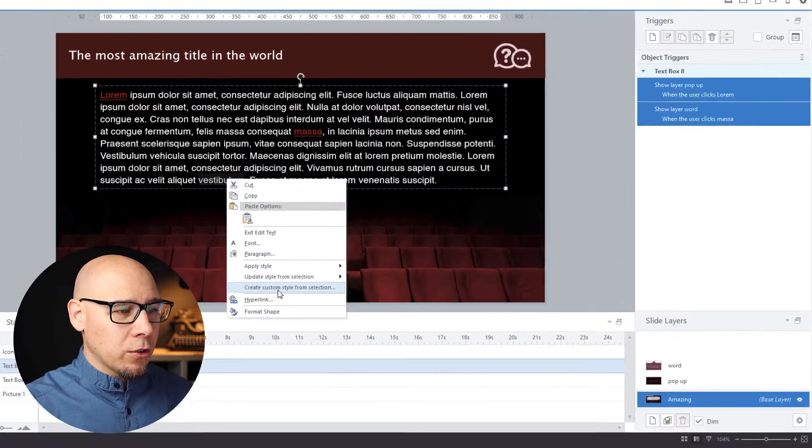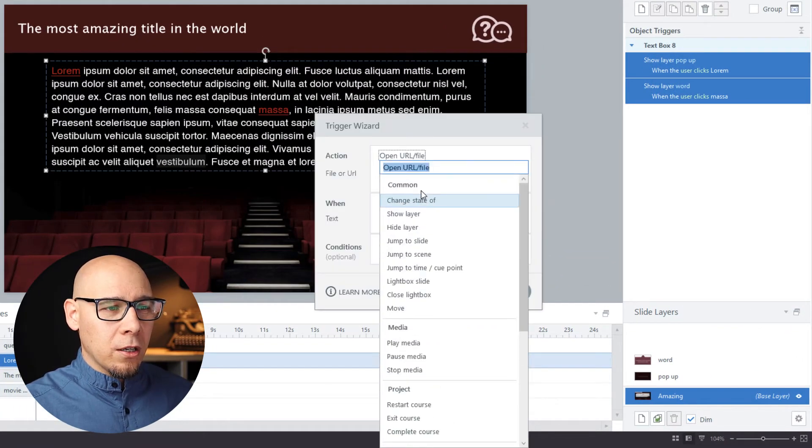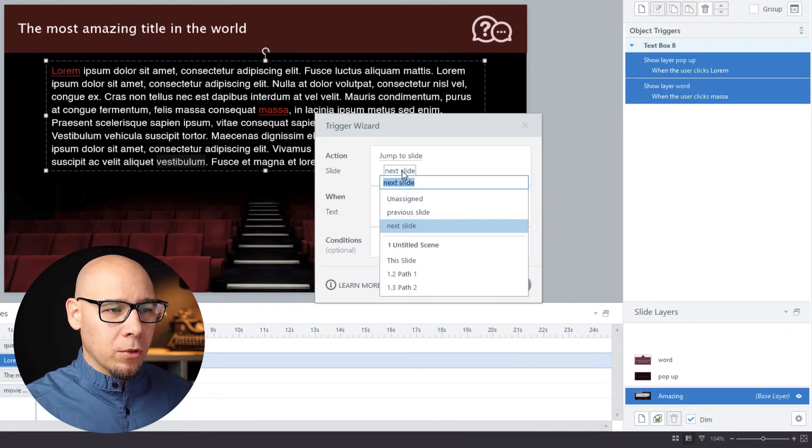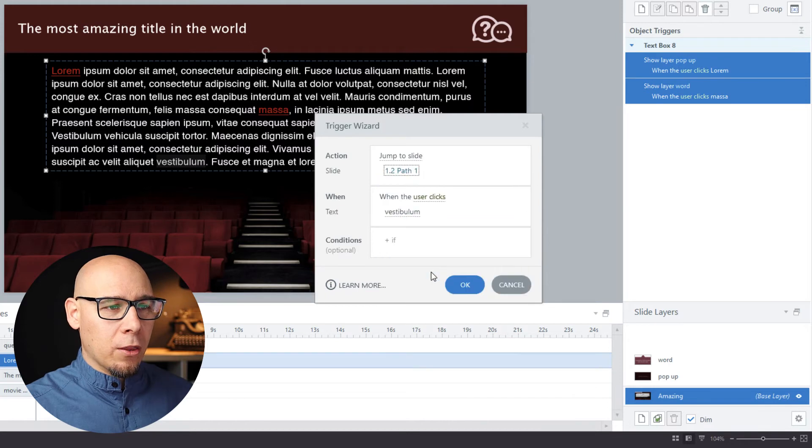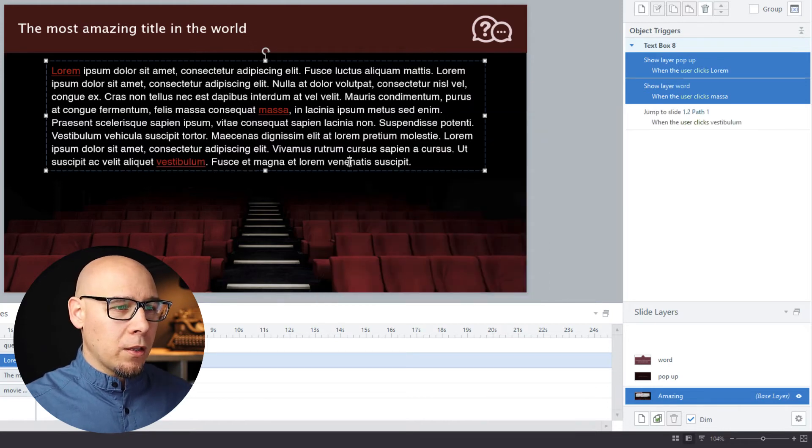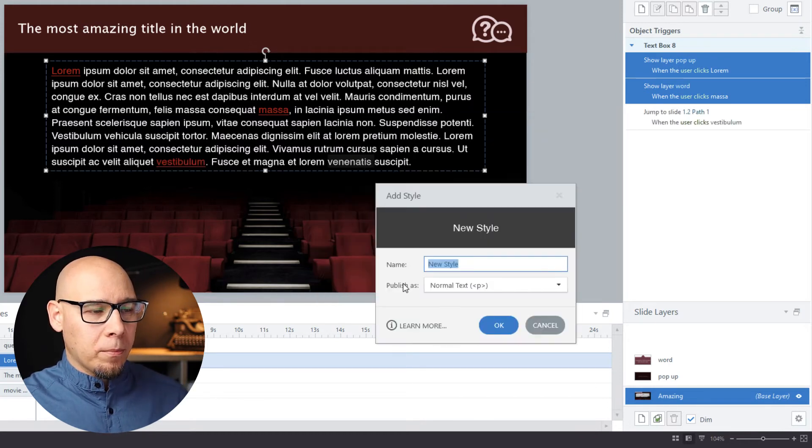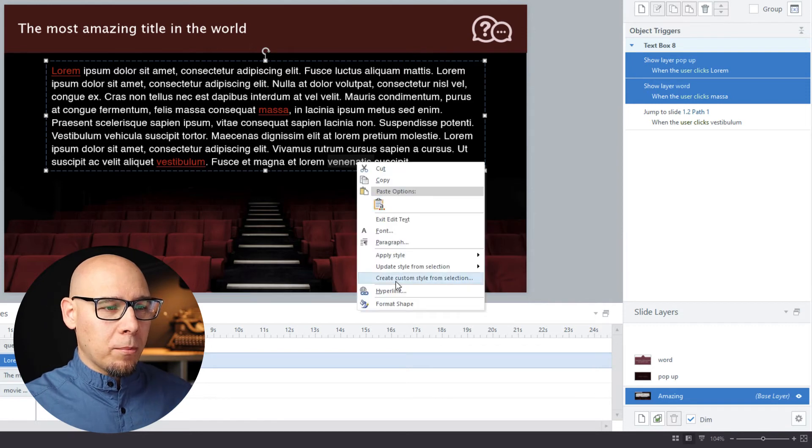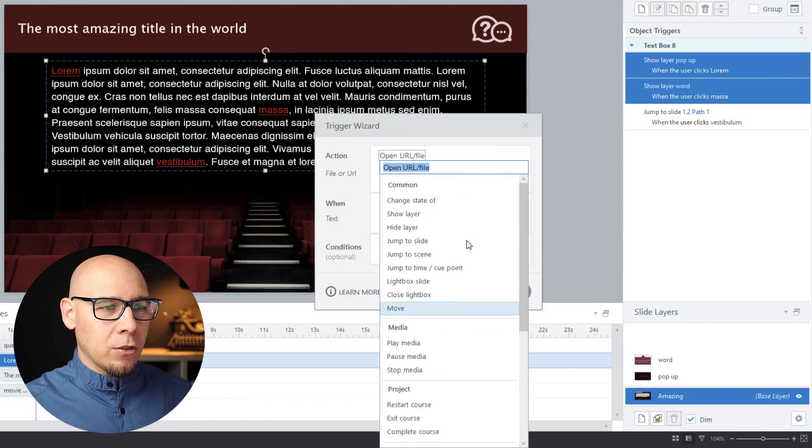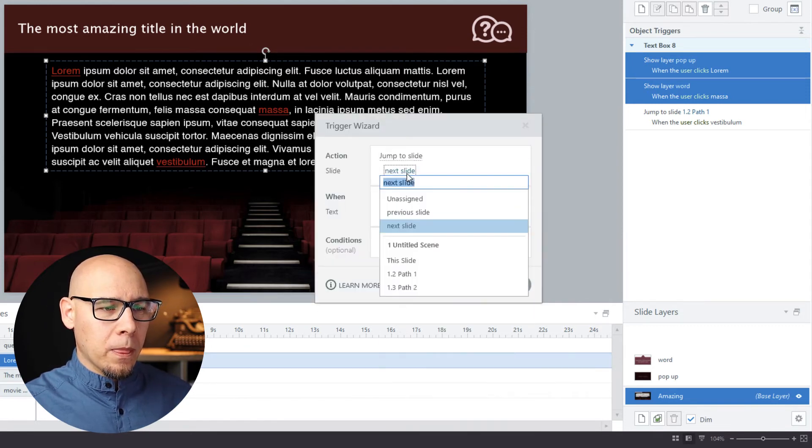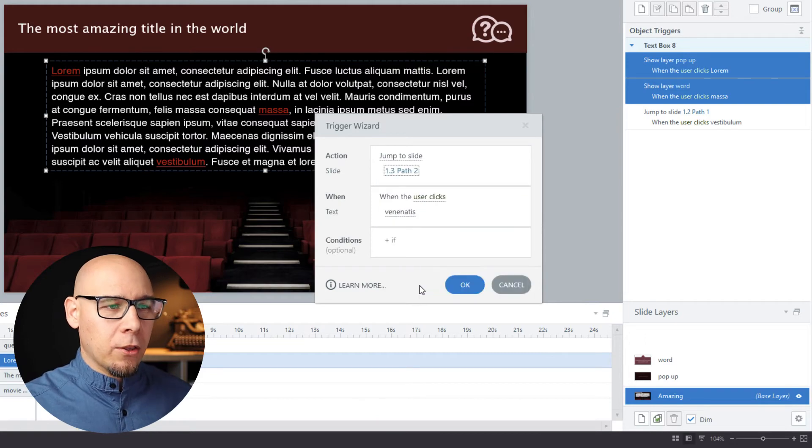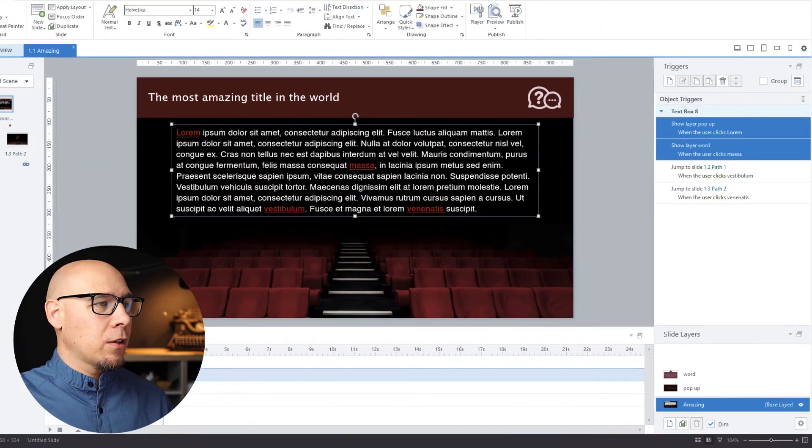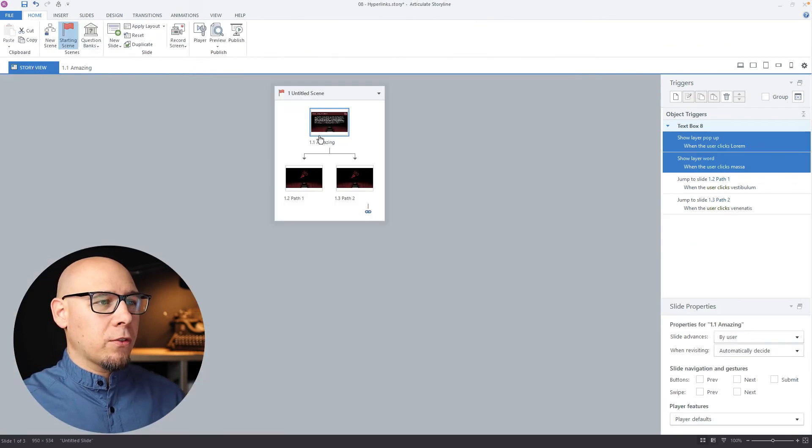So again, hyperlink, jump to slide, we're gonna say 'path one.' And then the other one: hyperlink, jump to slide, 'path two,' when user clicks. And you have two paths as are also visible here in the scene.